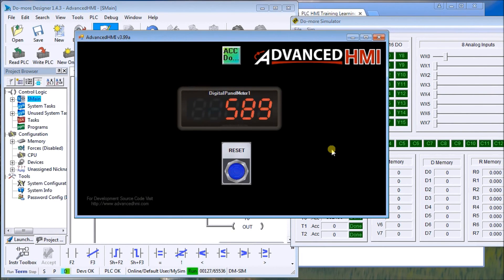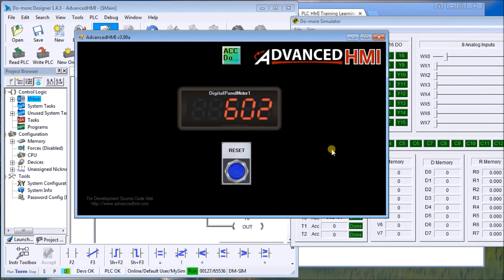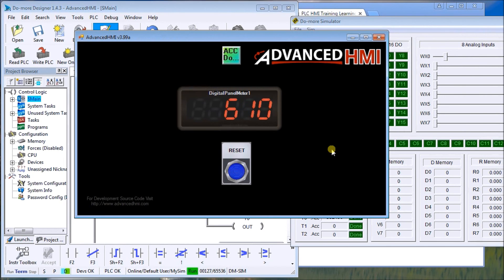So you can see it's very easy to create an HMI with Advanced HMI and it's very powerful. It uses the Visual Studio environment, so we can do full SCADA if we'd like to, and you can modify the code at will. Okay, that's it for now. Thanks for watching.